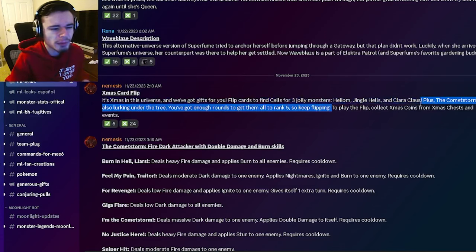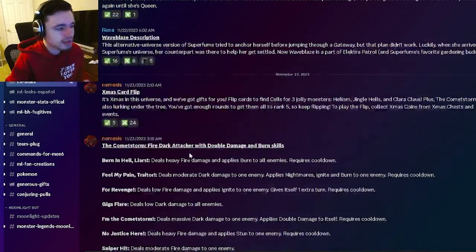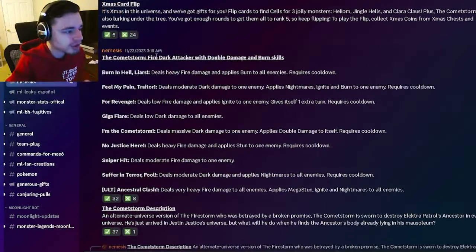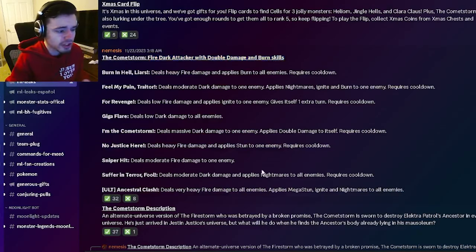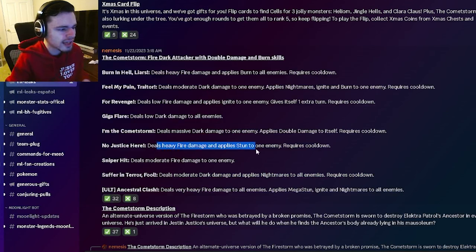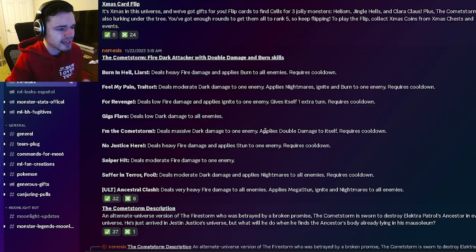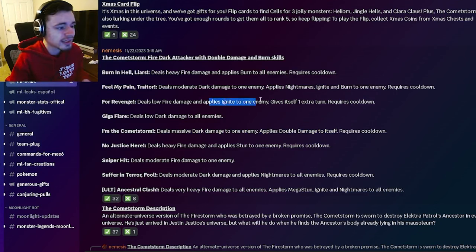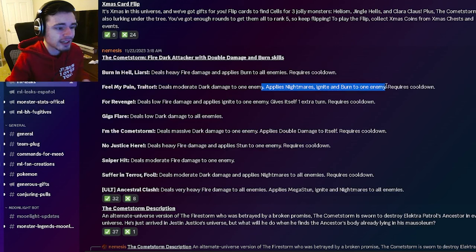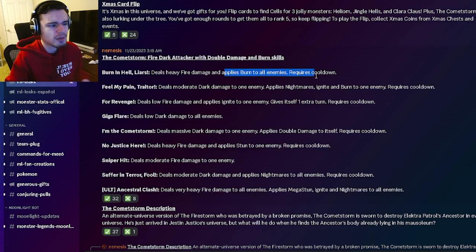The other ones will be pretty decent as well. And then we have CommaStorm's moveset right here, so he's going to be a fire dark attacker with double damage and a burn. So he has an AoE and nightmares with moderate dark damage, heavy fire damage with stun, double damage with massive dark damage which is pretty cool, an ignite with an extra turn which is pretty good, a nightmares ignite and burn on one move which is really cool, and an AoE burn.